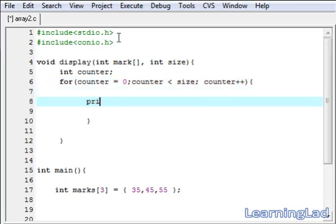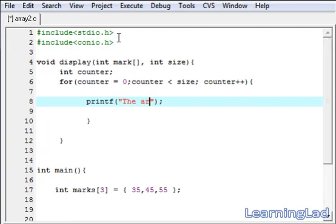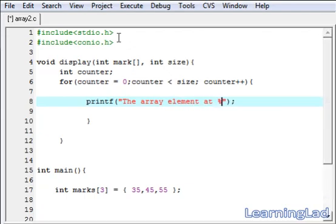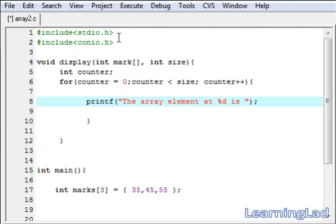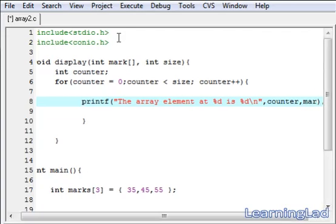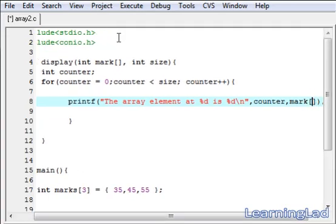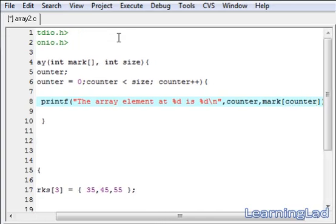Inside the for loop we use printf to display the array element. The format string will be: 'array element at position %d is %d', followed by a newline. First we reference the position using counter, then we print the actual value using mark[counter].